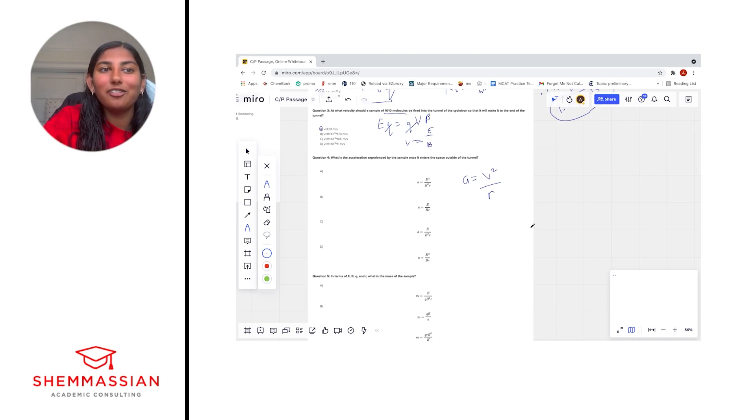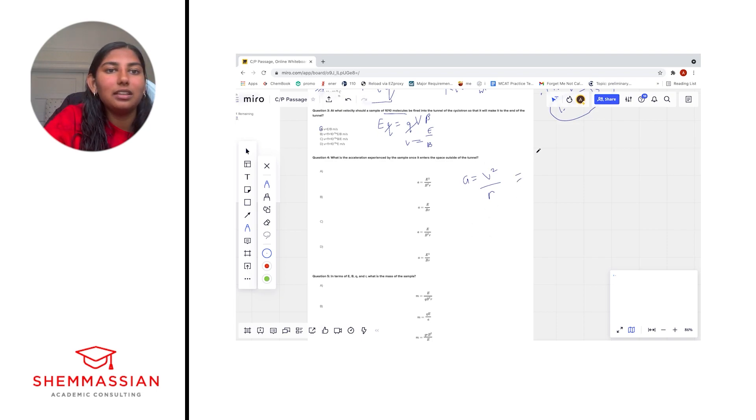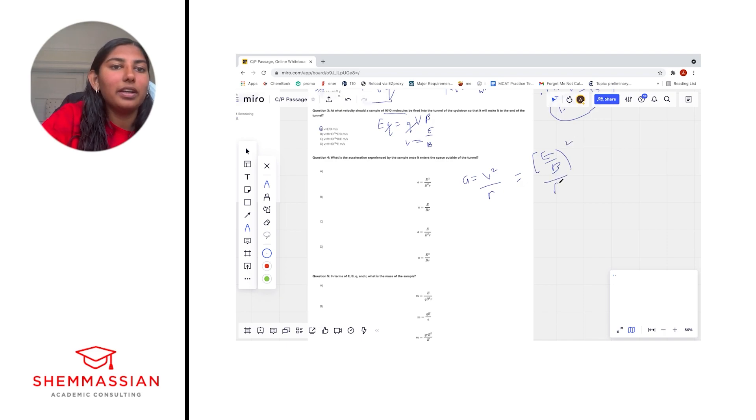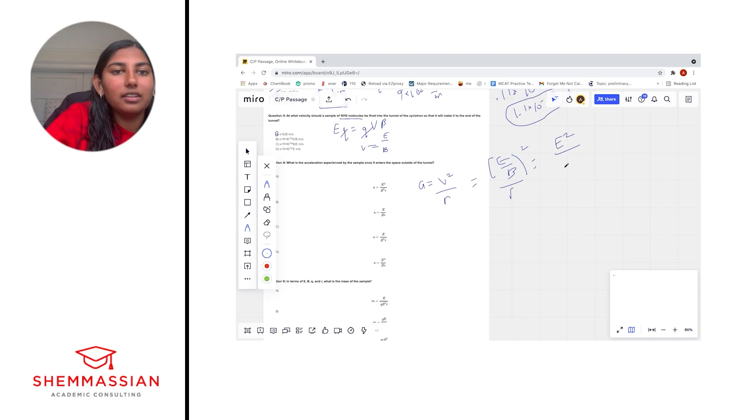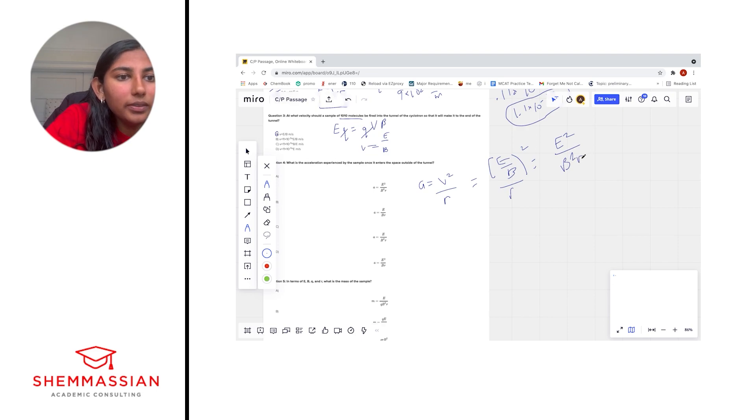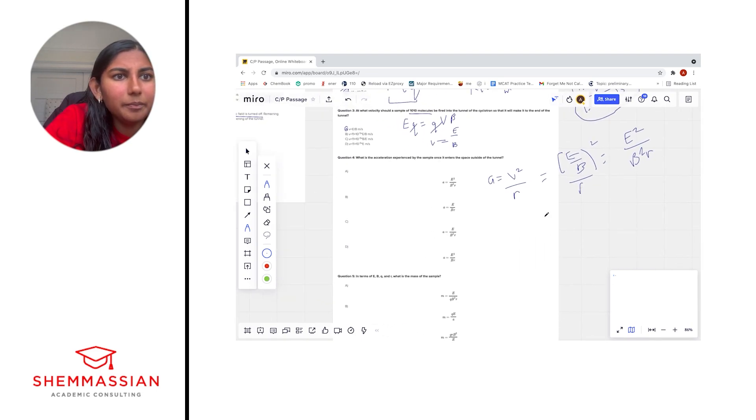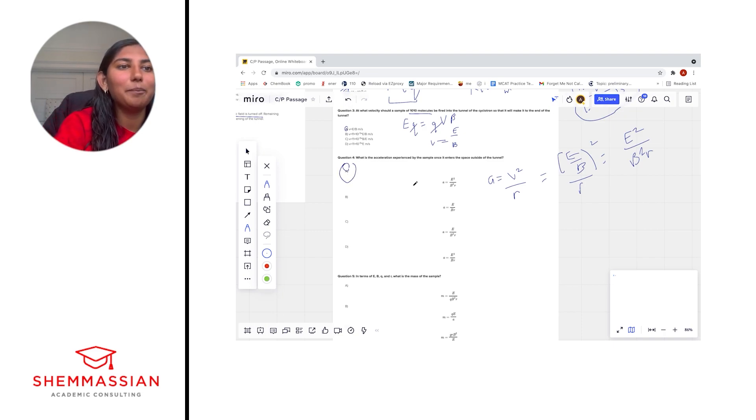Okay, if it was normal acceleration, we could use f equals ma or some derivation of that. But in this case here, we have to use centripetal acceleration. We already solved for v, which is very nice in our previous question, which we decided was going to be e over b. We'll square that and divide by r. And we end up with e squared over b squared r, which corresponds to answer choice A. A equals e squared over b squared r. Okay, perfect.